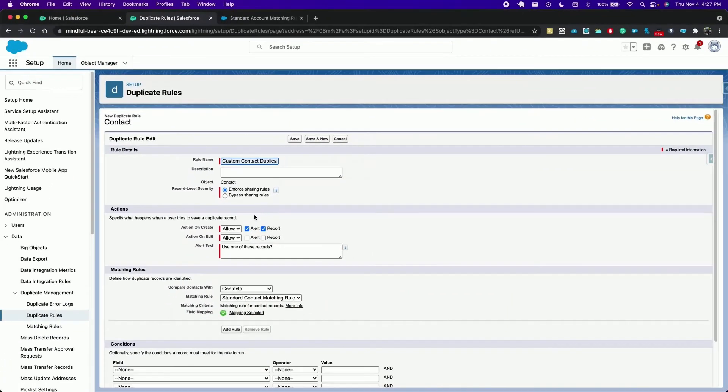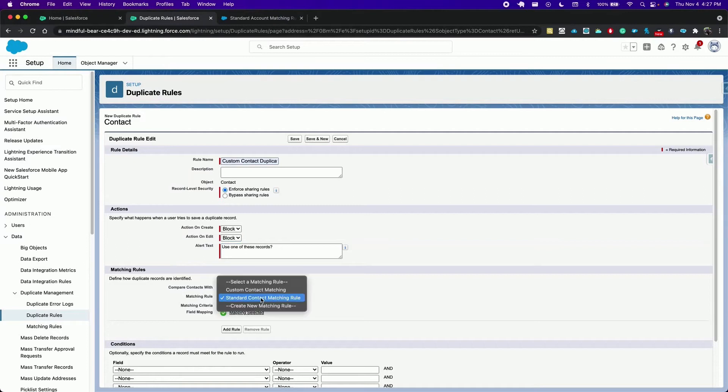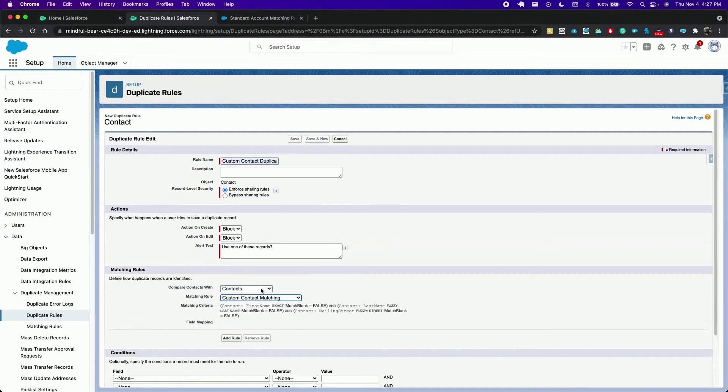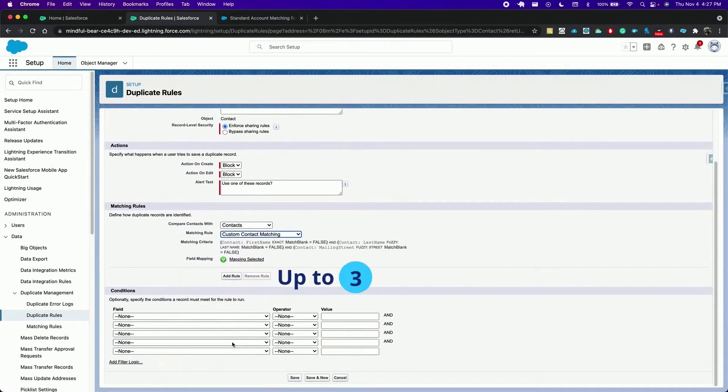For actions let's block the creation and also the addition of the record. For matching rule select the new one we just created and note that we have the option to add additional ones up to three.